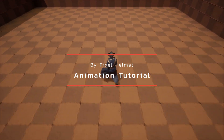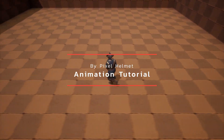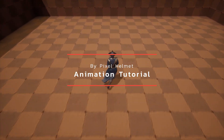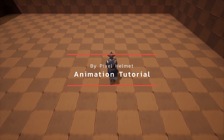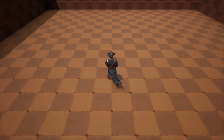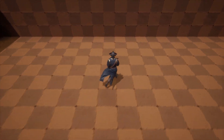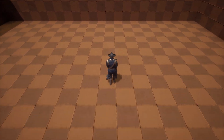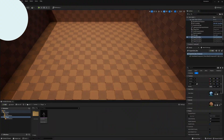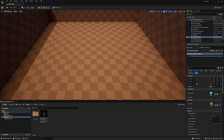In this Unreal Engine 5 animation tutorial, I will show you how to make an animation blueprint and animate our character with an eight-way movement. You can follow along with your own project, or if you want to use mine, I've included it in the description below.